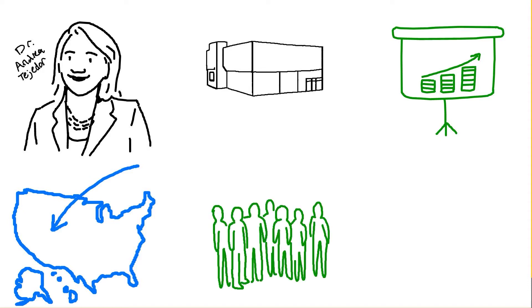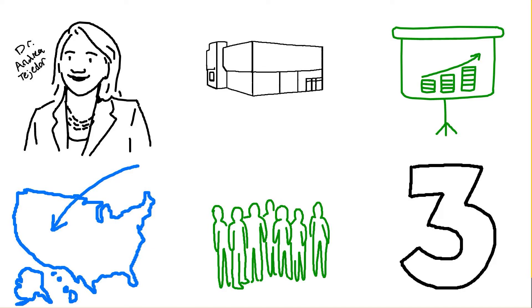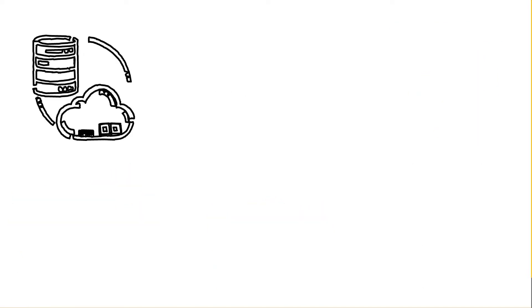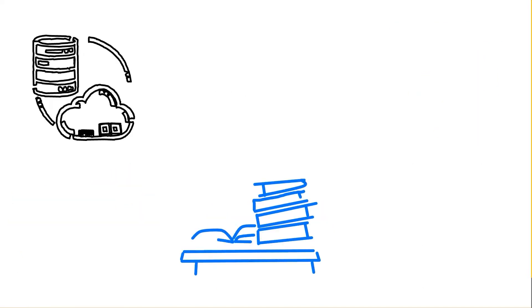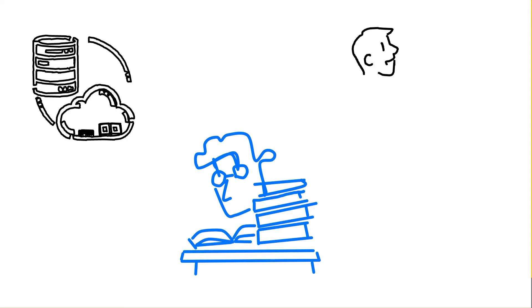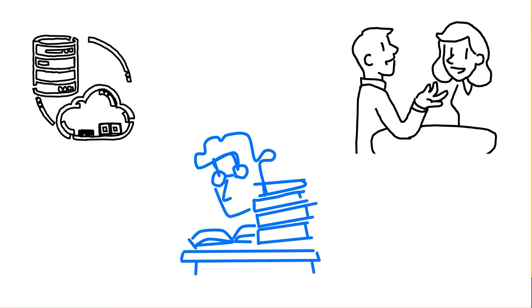This offering has three parts. Number one, data collection. This is where we dig deep with the district through research, document reviews, interviews, and surveys. We will understand their vision, their goals, and the current state.